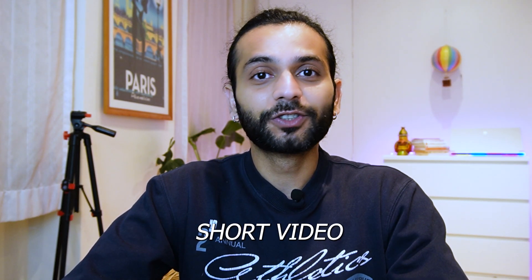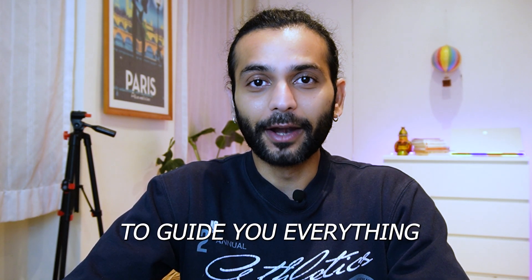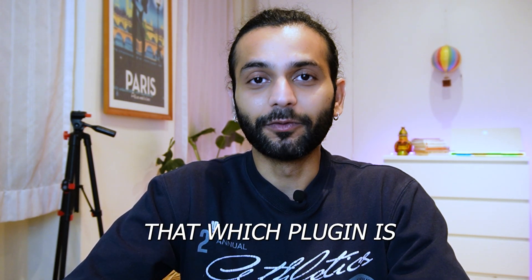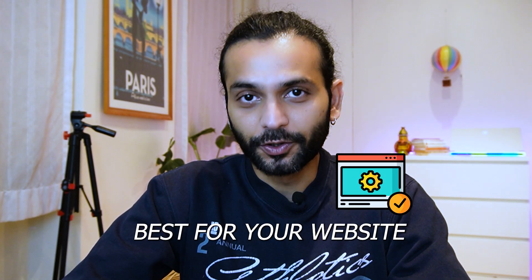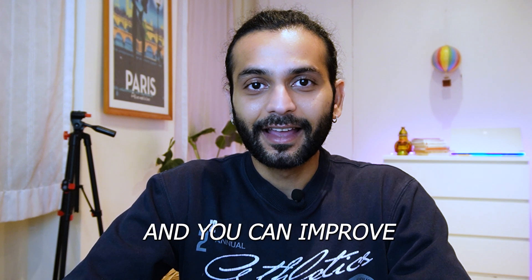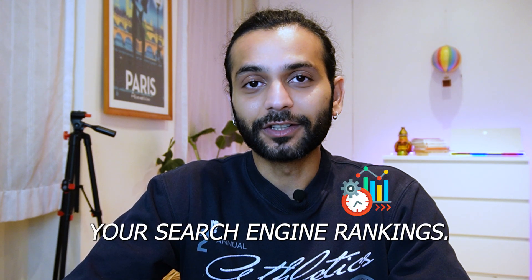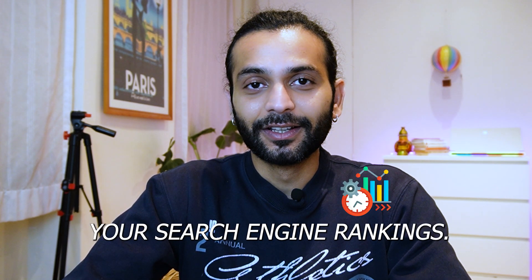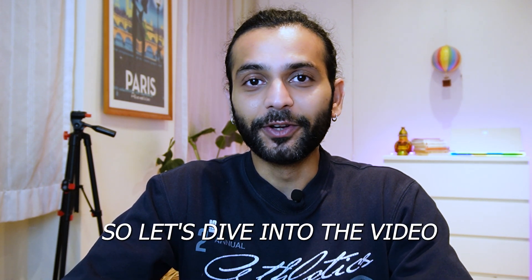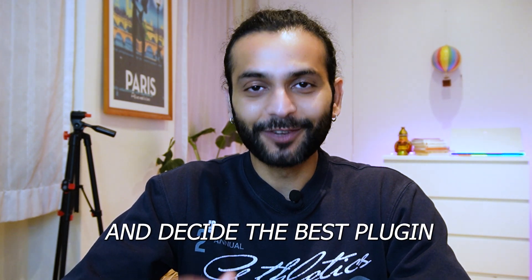But don't worry. In this short video, I'm going to guide you on which plugin is best for your website and how you can improve your search engine rankings. So let's dive into the video and decide the best plugin for you.